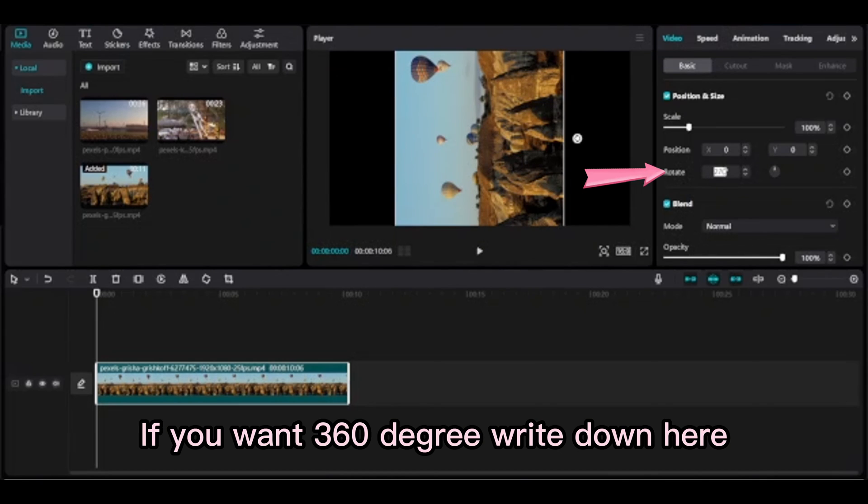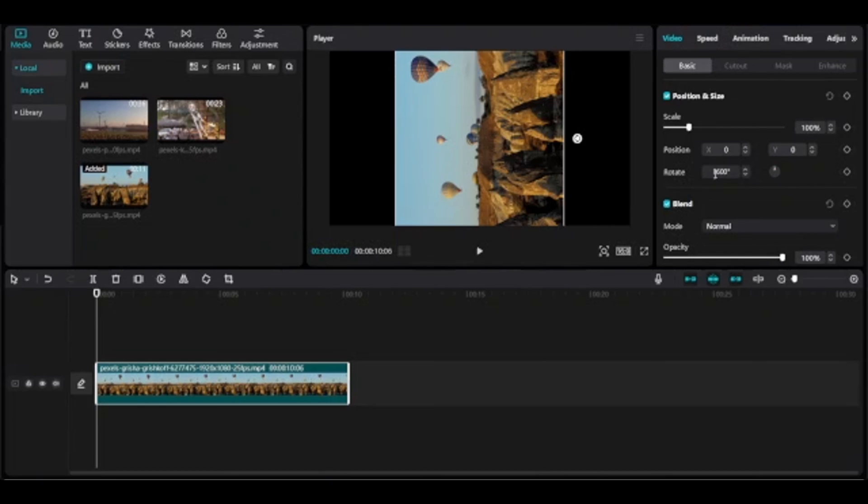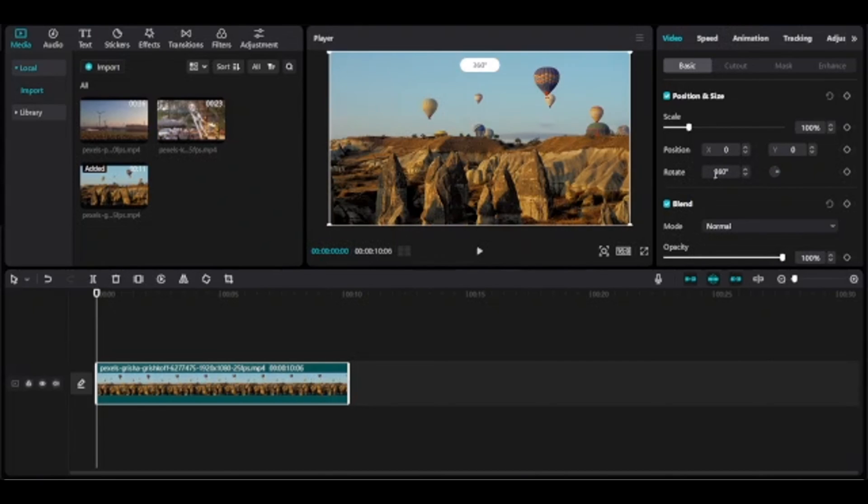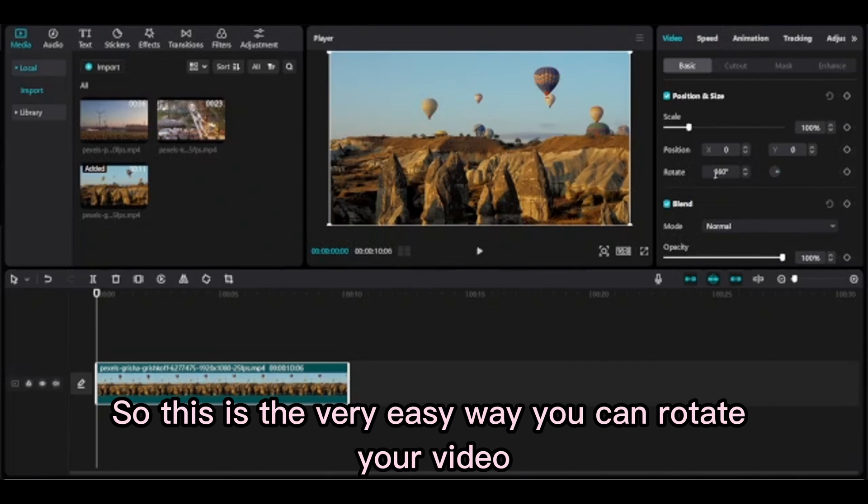If you want 360 degrees, write it here. This is a very easy way you can rotate your video.